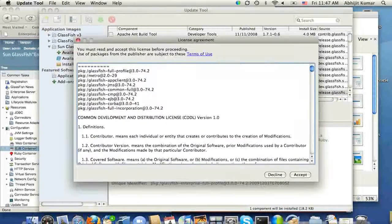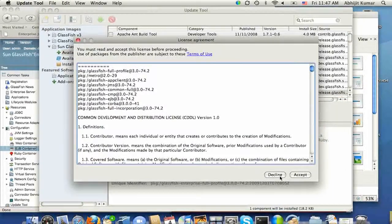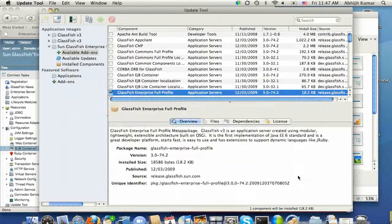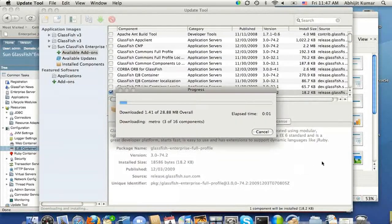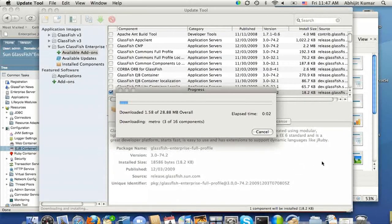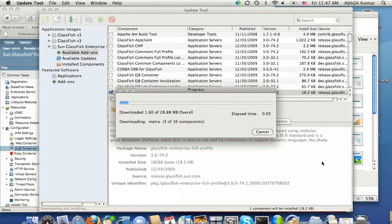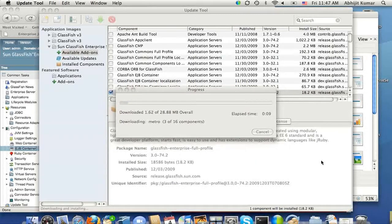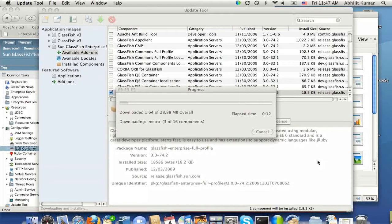Click install, and it asks me to accept the license. I am going to accept that, and the download process has started. And it's probably going to take about 15, 20 seconds.